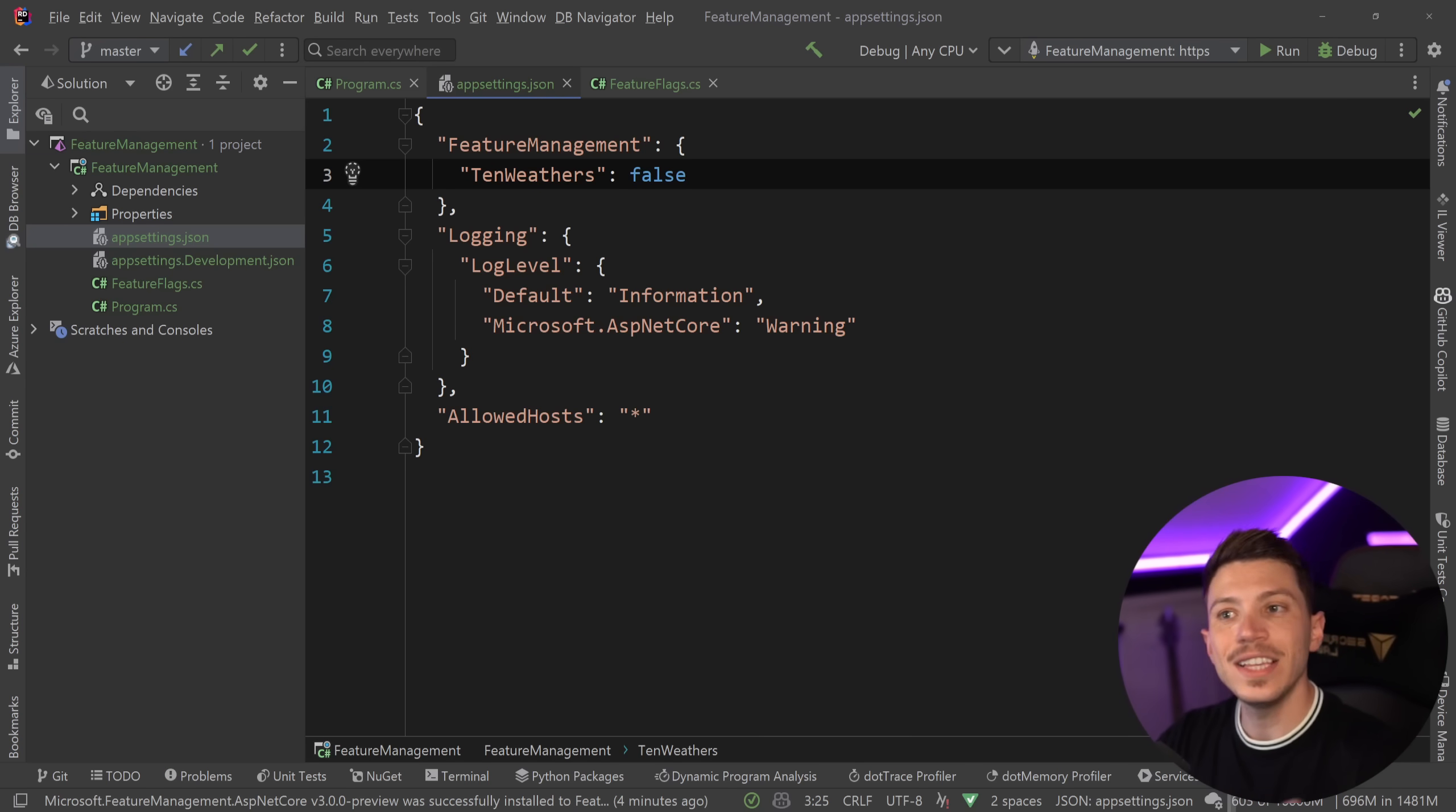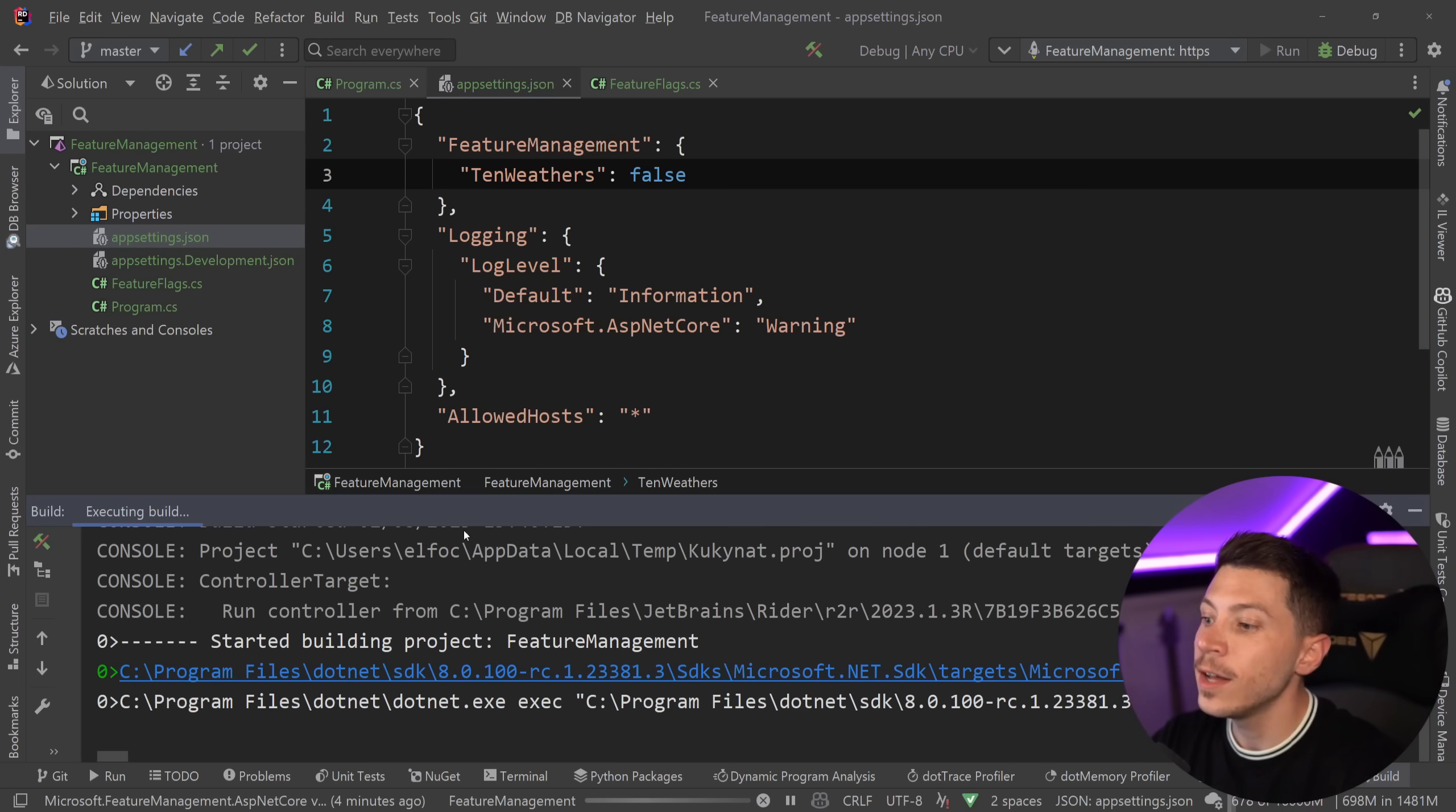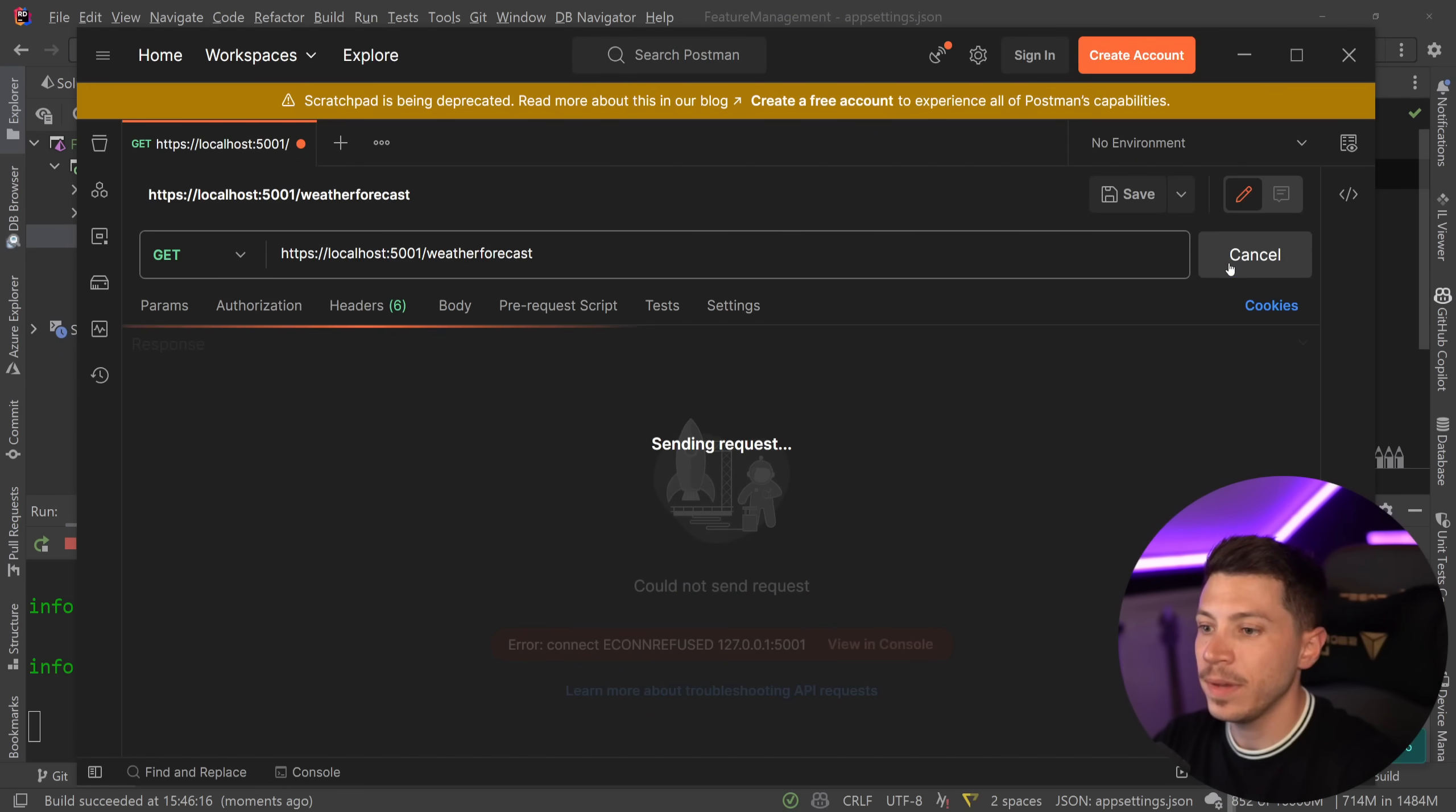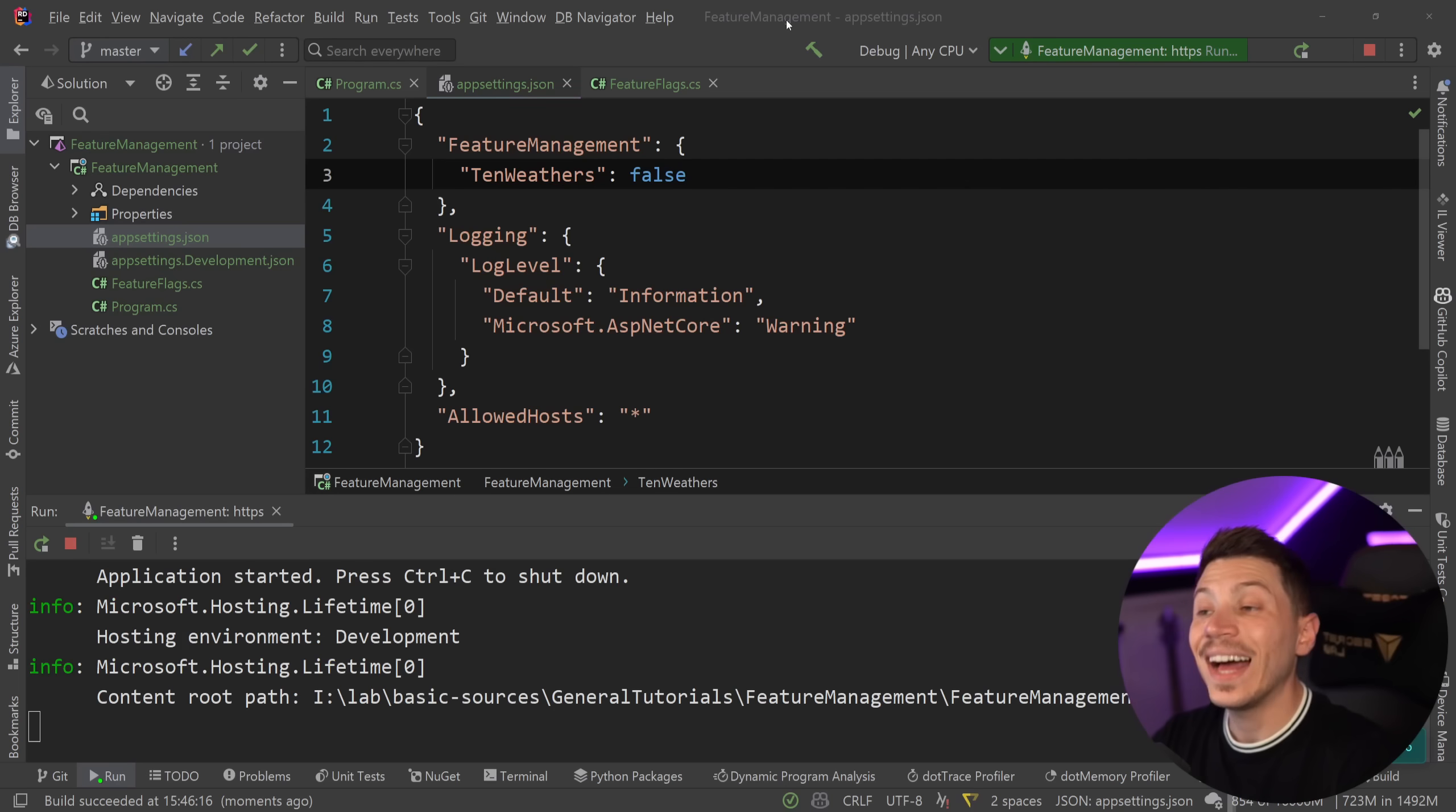So my flag is false. And as things stand right now, I can go ahead and just run. And if I go to Postman to call that endpoint, then as you're going to see, assuming my API is running, which it is, I'm going to get 1, 2, 3, 4, 5 weathers.